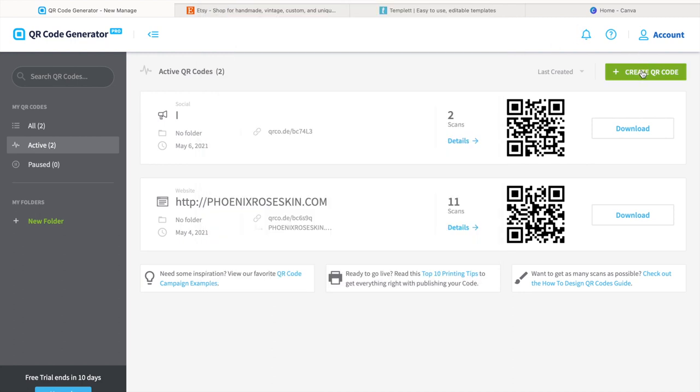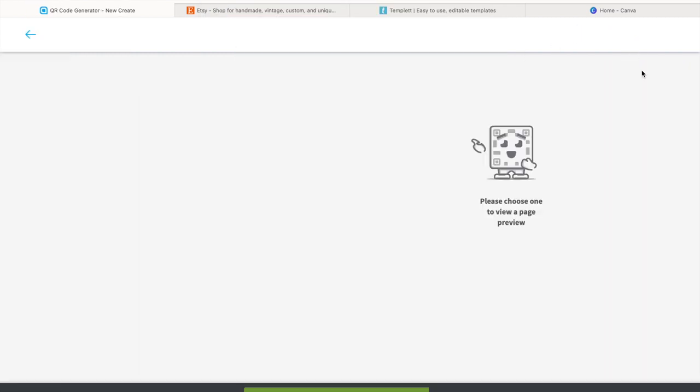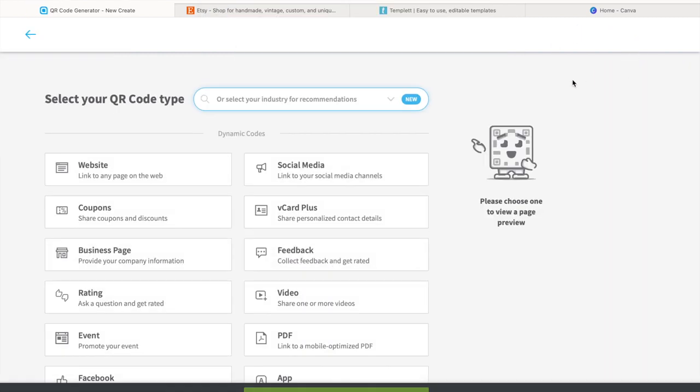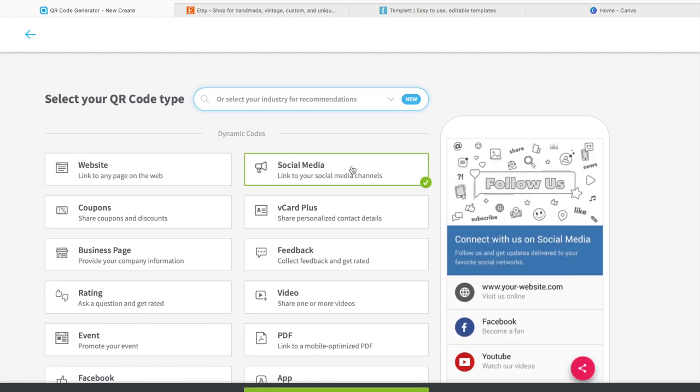Hey y'all, let's just jump right into this video. So the first thing that I do is go ahead and make a QR code.